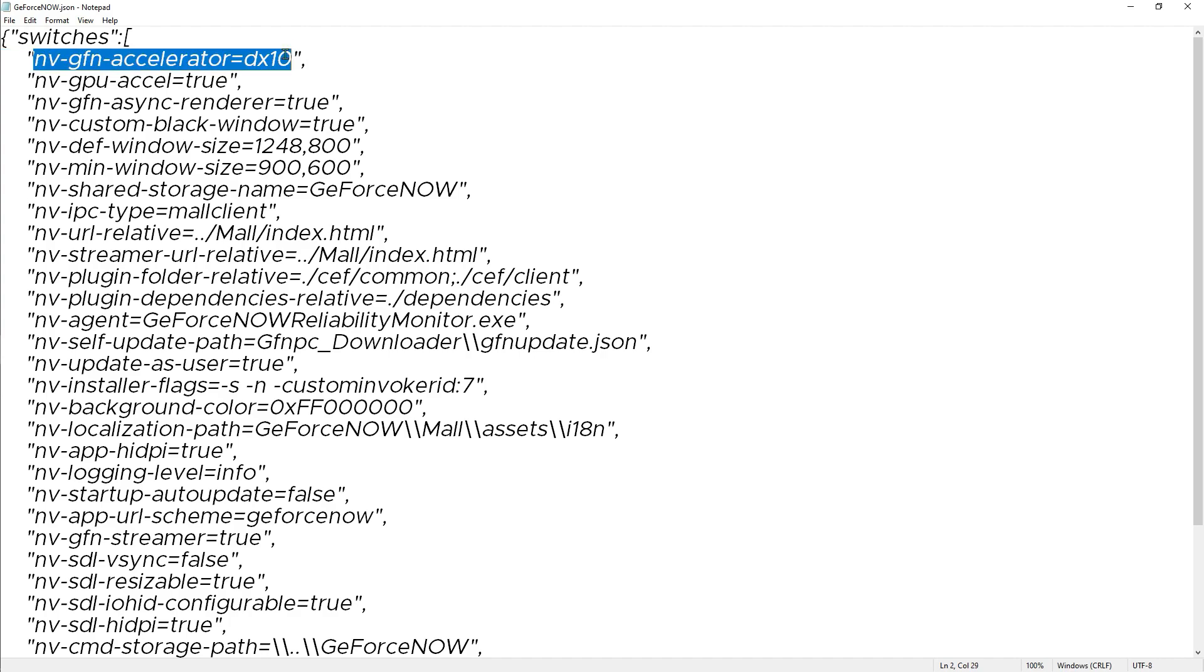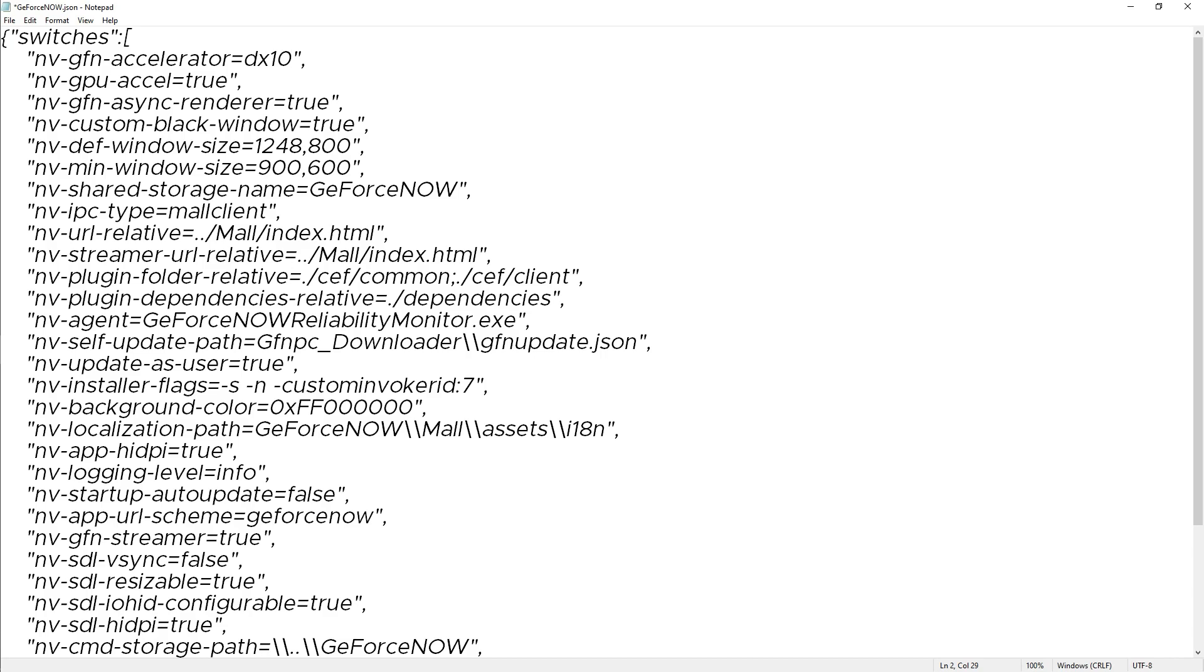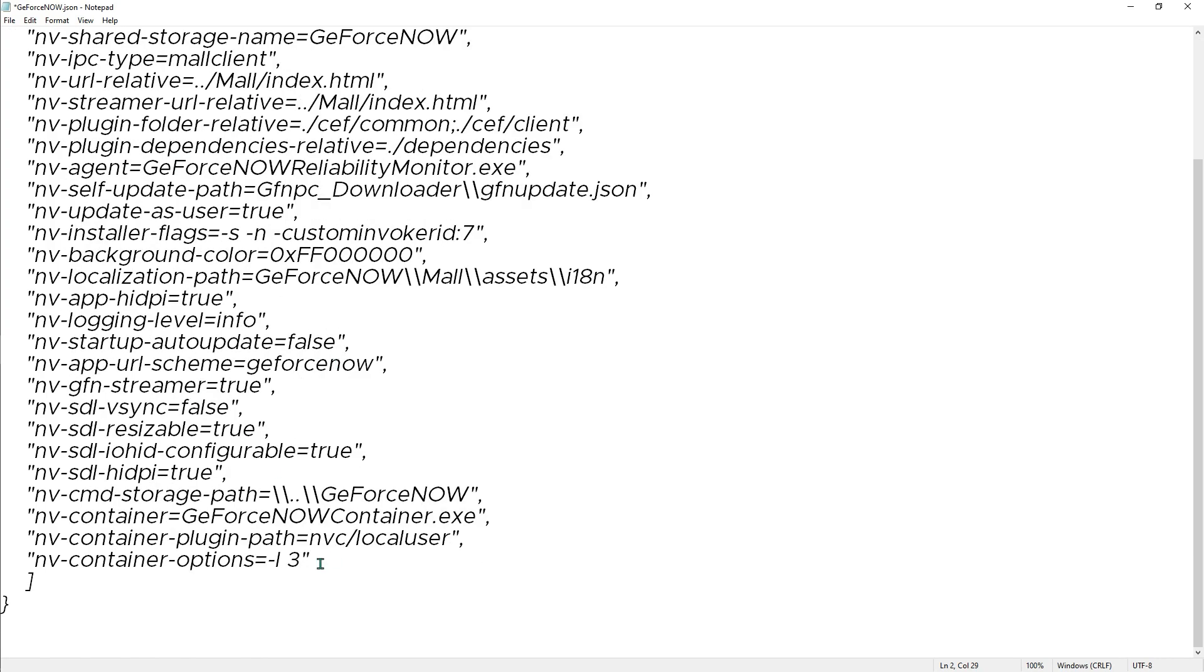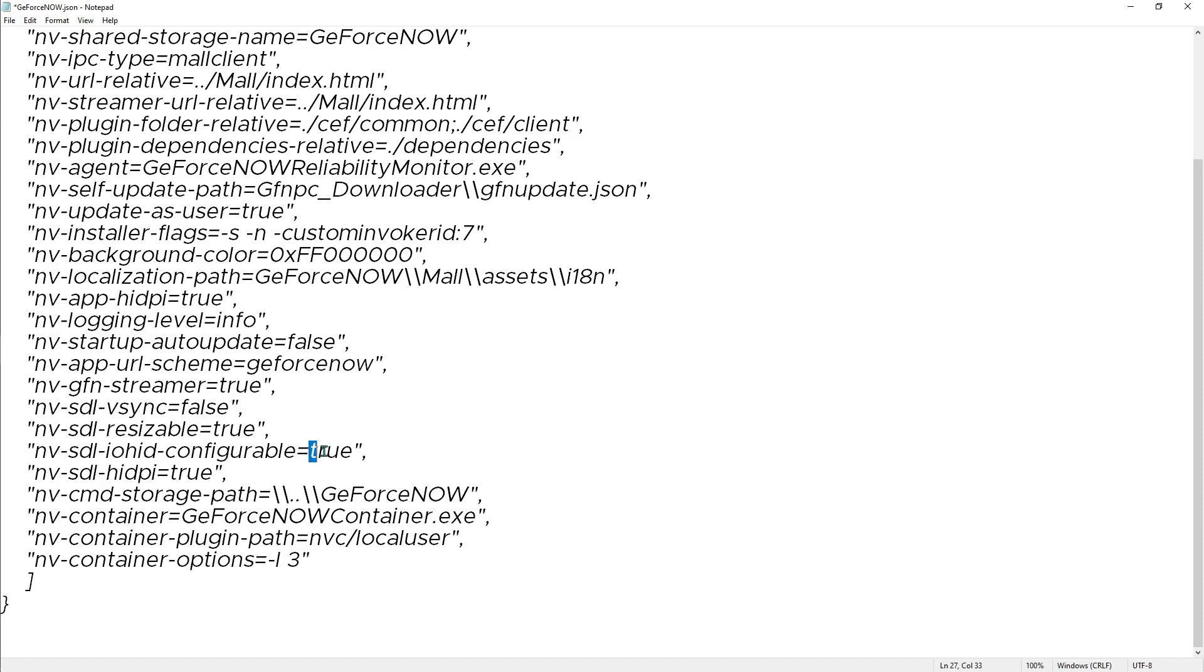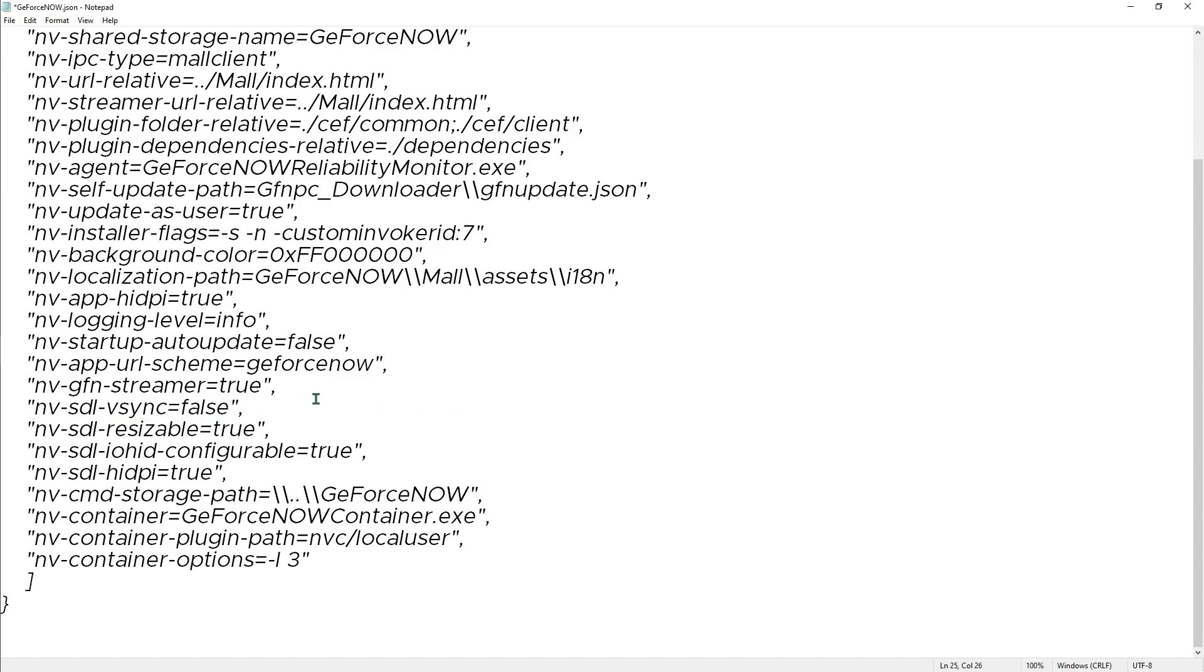Now what you have to do over here is change some settings. NVGFN Accelerator - turn it down to DX10, or if your computer is really bad, you can go for DX9. For me, I have a medium spec PC, so I've got DX10. And again, come down all the way and over here we have NV SDL HDPI - make sure that it is true. NV SDL IO HID Configurable - make sure that it is true. And the NV SDL VSync - make sure that it is false.